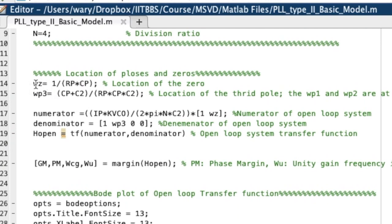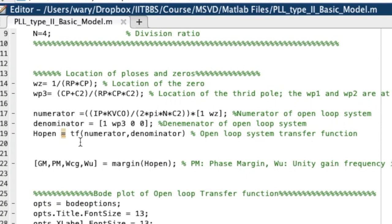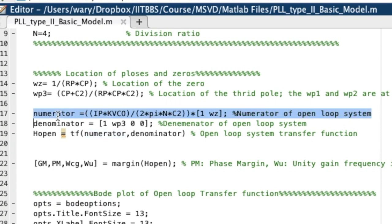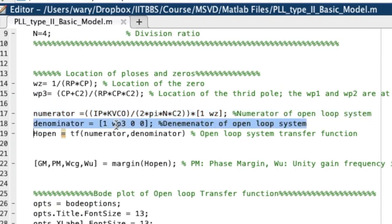We find the locations of poles and zeros by writing a simple equation. This gives the numerator and denominator of the transfer function using MATLAB's Control System Toolbox TF function. The open loop transfer function numerator is IP × KVCO / (2π × N × C2), with one zero term. The denominator contains S-cubed and S-squared terms, as seen in the theory.